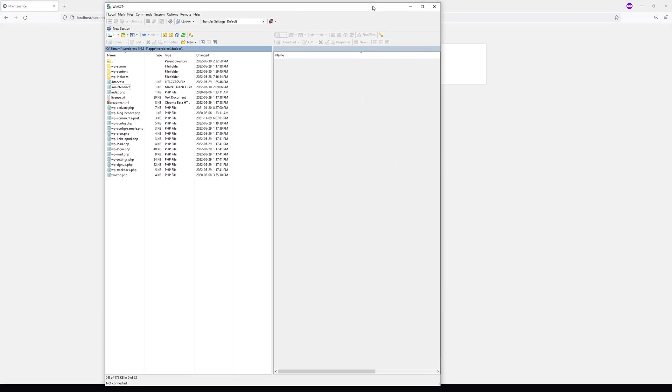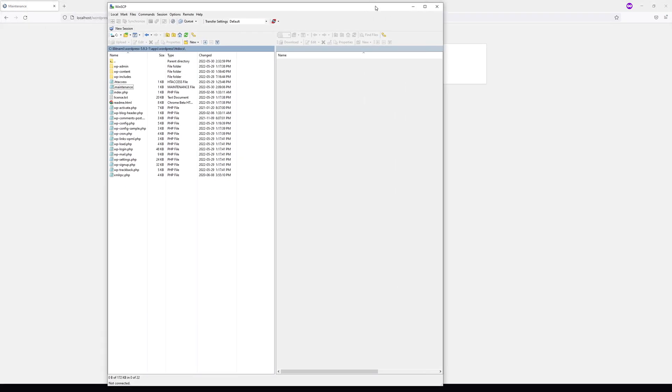Either log in directly to your host account on GoDaddy or SiteGround, or you can connect via WinSCP or FileZilla to your file manager. Then go to the root folder or public_html folder where your WordPress installation has been installed.